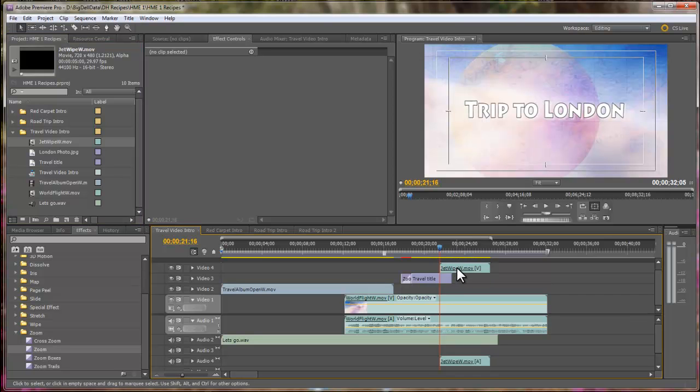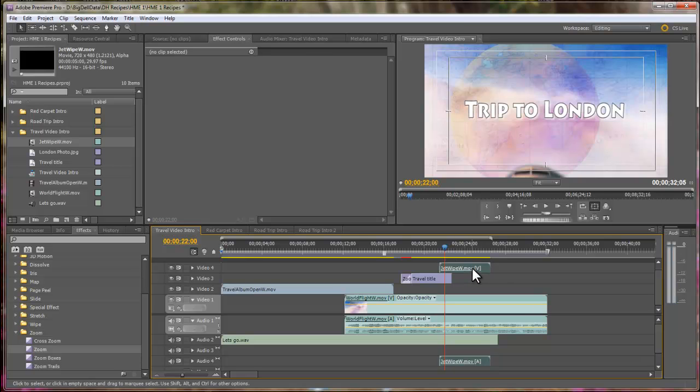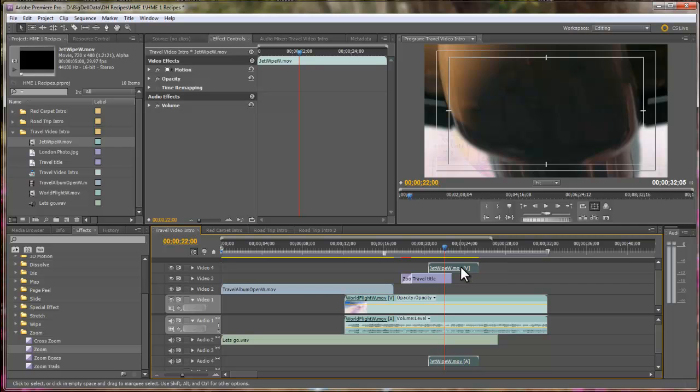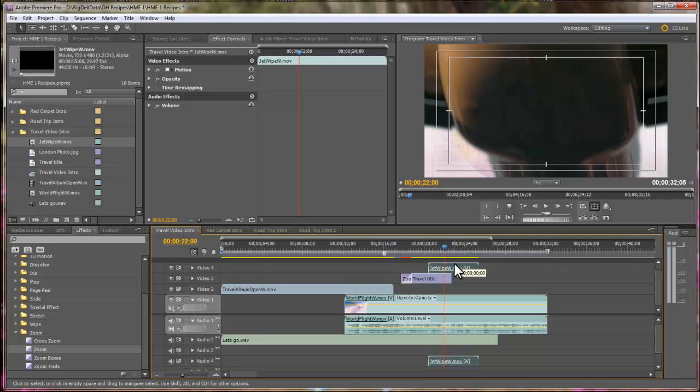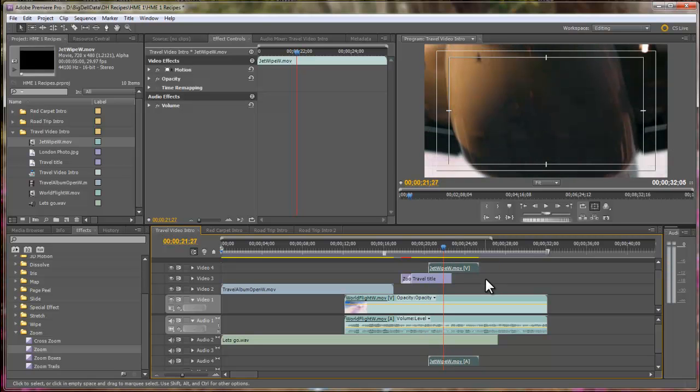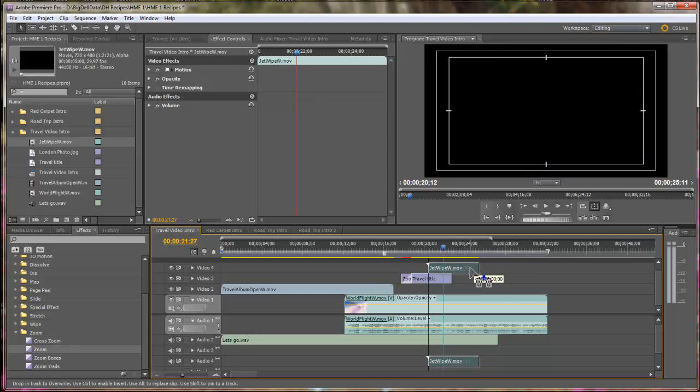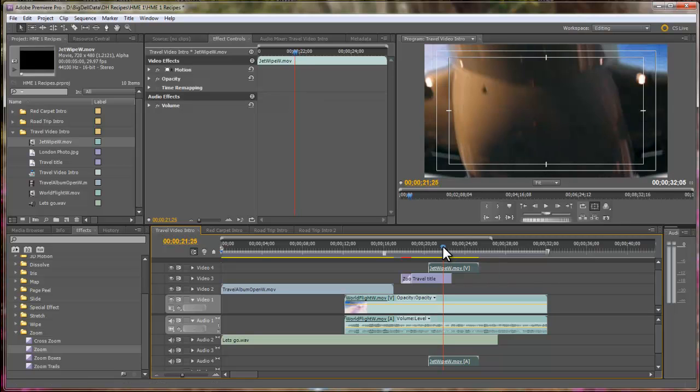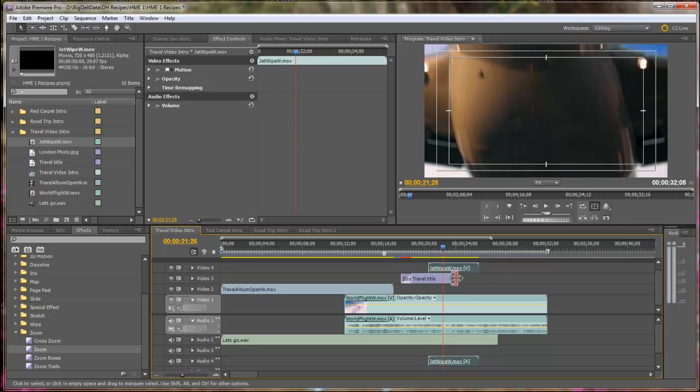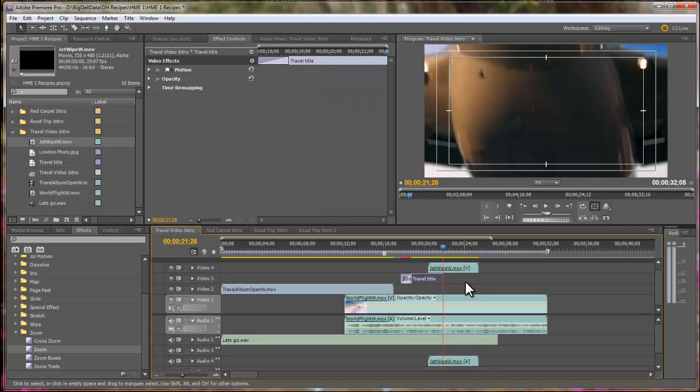And we need to position it. Let's go through here. I'm moving the Jet Wipe over, positioning it so that at the point where it fills the screen. Let's move that over just a little bit more. Right about right here is where we want it, and I'm going to trim the title back. This is where we want the photograph to go.